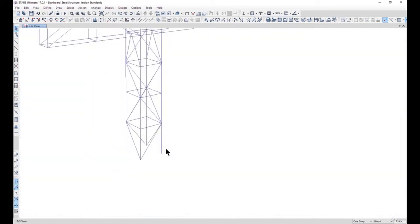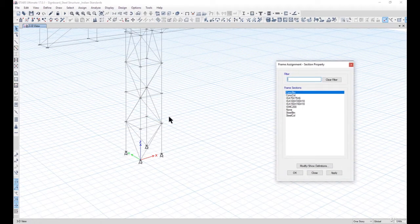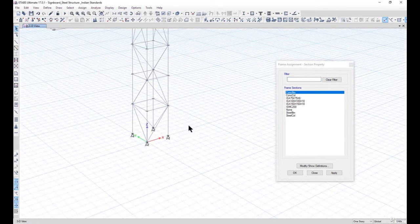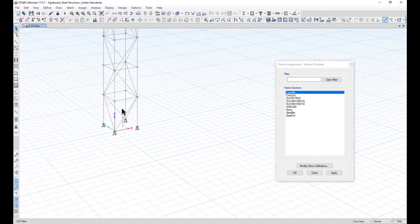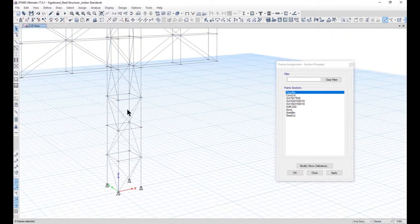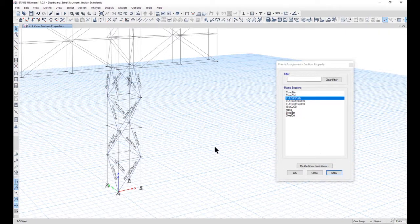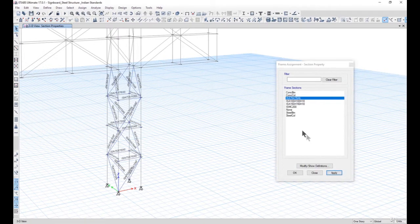After that if we want to assign the various section properties to the different members, we should go to Assign > Frame > Section Property. Here we have all the material section properties that we have defined. First of all, the small bracings should be assigned ISA 75x75x6 — this is a preliminary engineering judgment that can be correct or incorrect. After that we can model the tie members also with ISA 75x75x6.